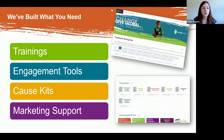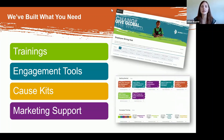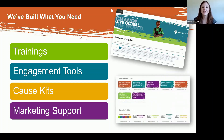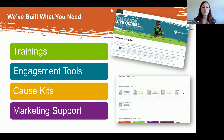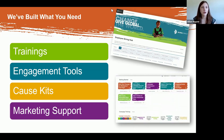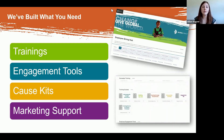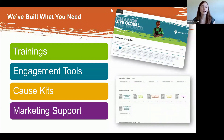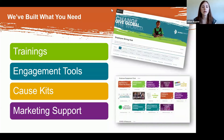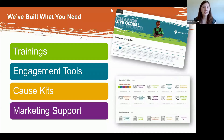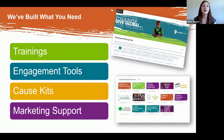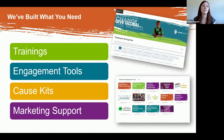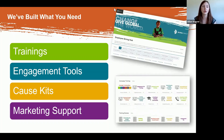Some of our top resources include trainings to help your coordinators get comfortable making asks and engaging different generations in your workplace. We've got engagement tools — pick and choose from different event ideas, volunteer activities, games, and more. We've got cause kits that package different causes for your donors. And we have a lot of marketing support — no more hunting through your inbox. We've got the photos, videos, dollar statements, and meaningful stories you need to communicate impact using our charity materials.